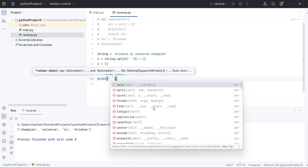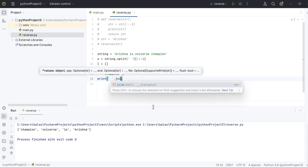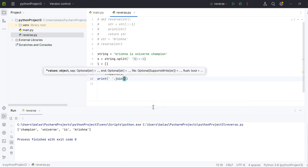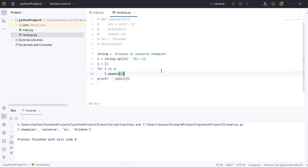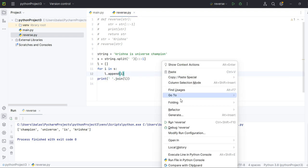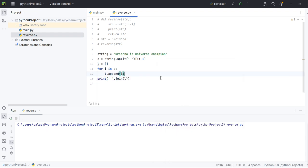Okay, now let me print. Now let me join with space. Okay, now we'll run and see what outcome we are going to get. See, champion universe is Krishna. So this is how if it is multiple words or if it is single word, this is how we will do the reverse.